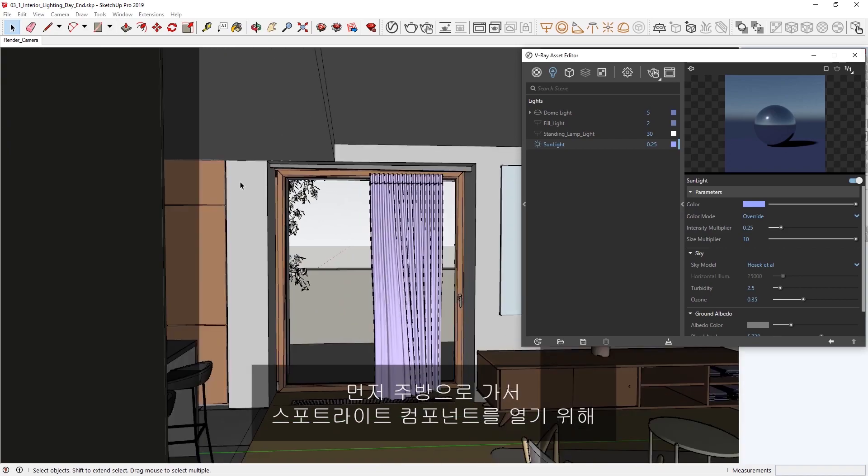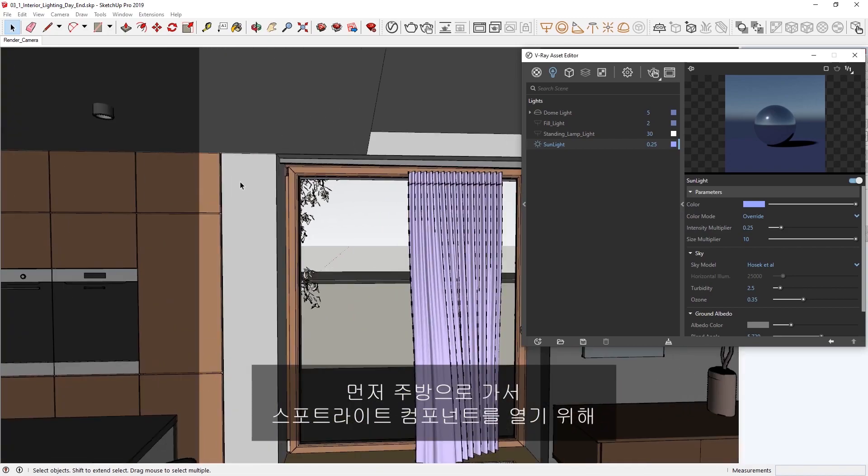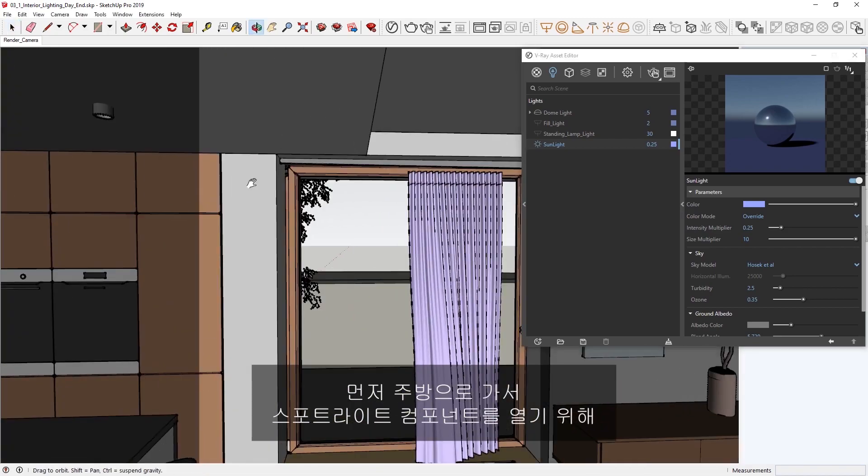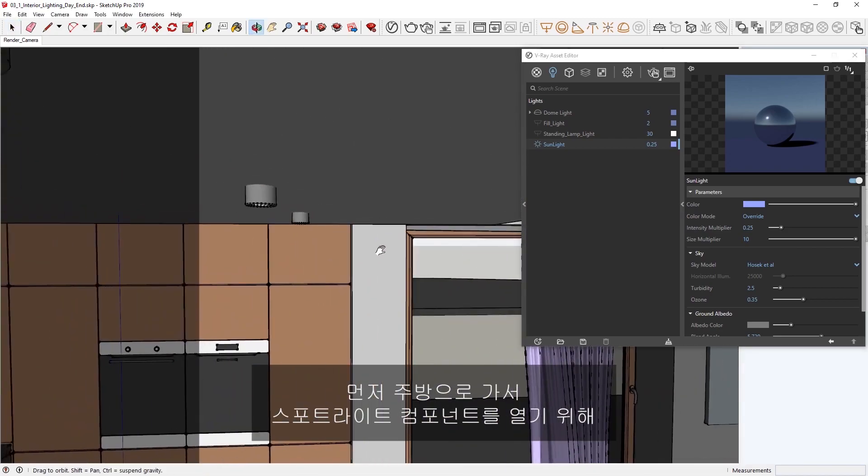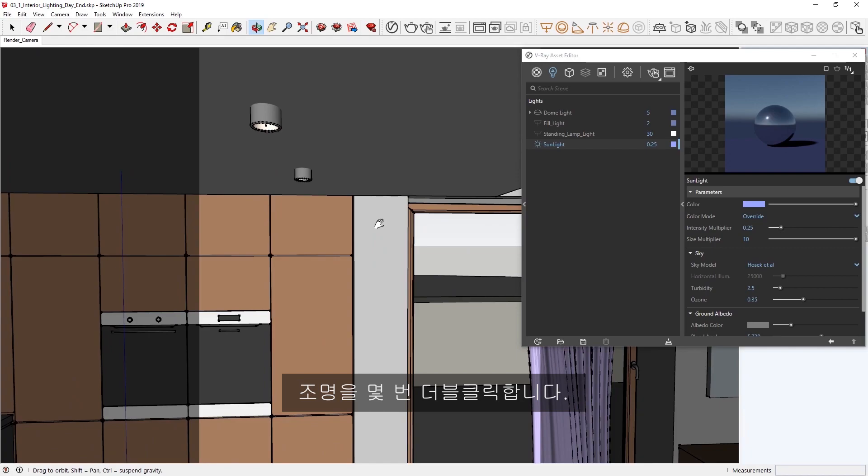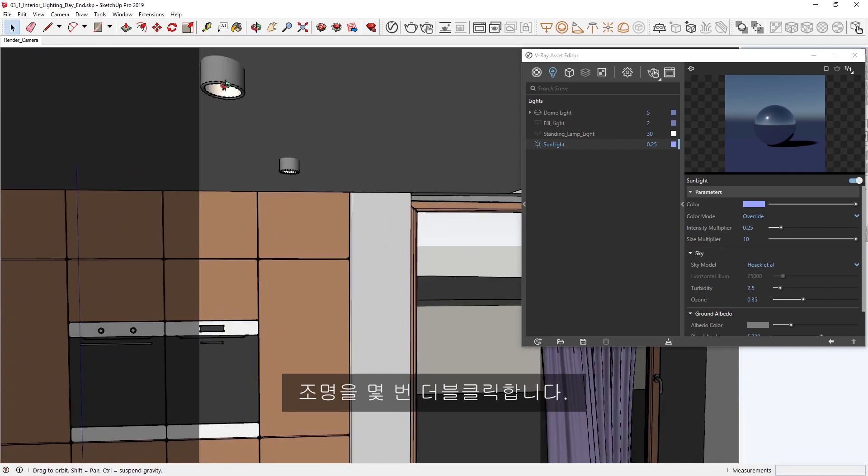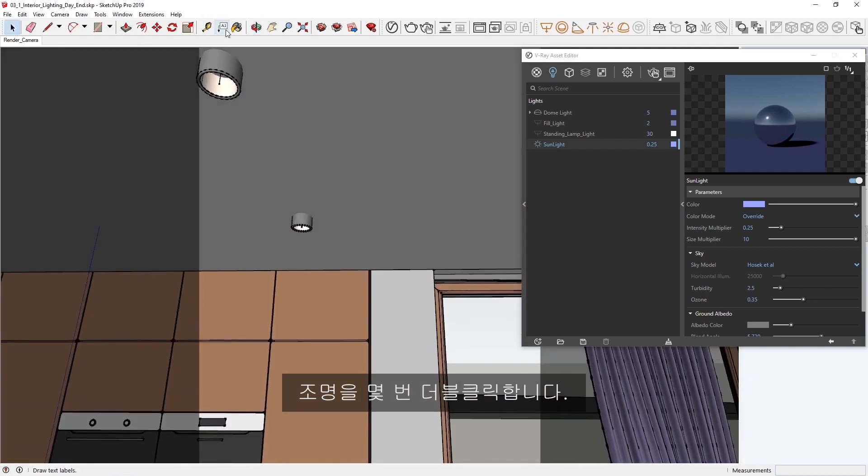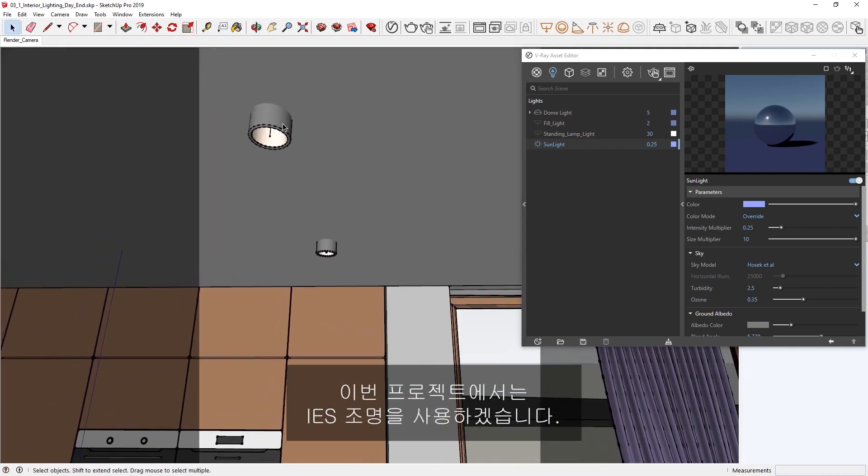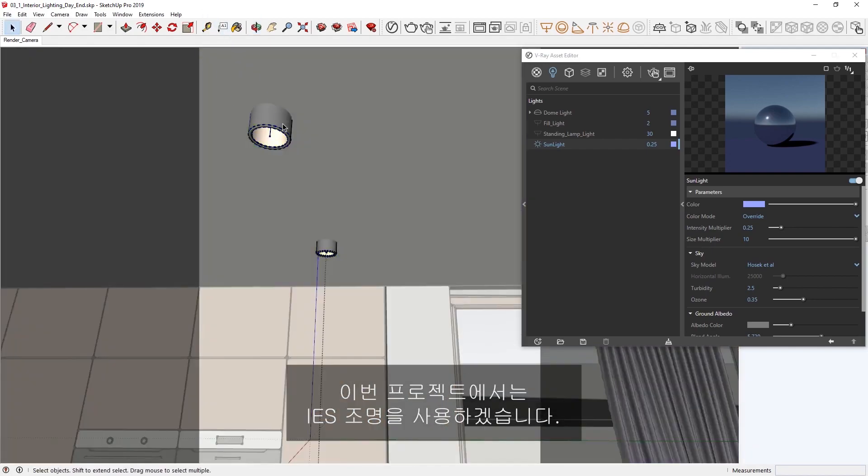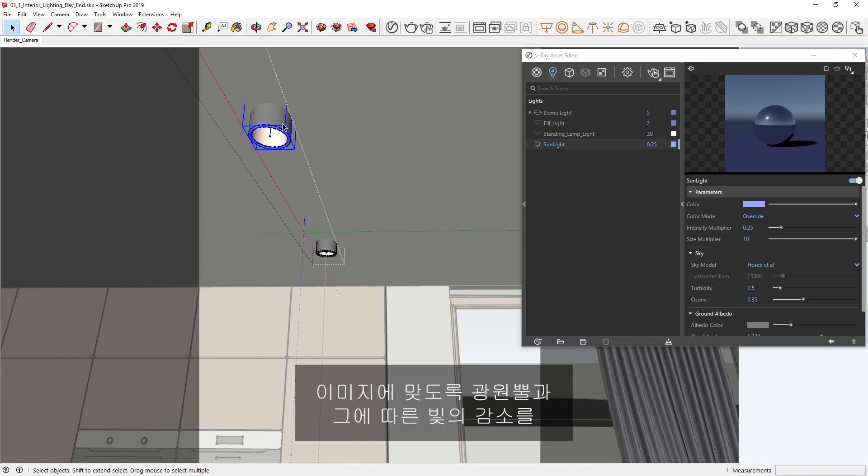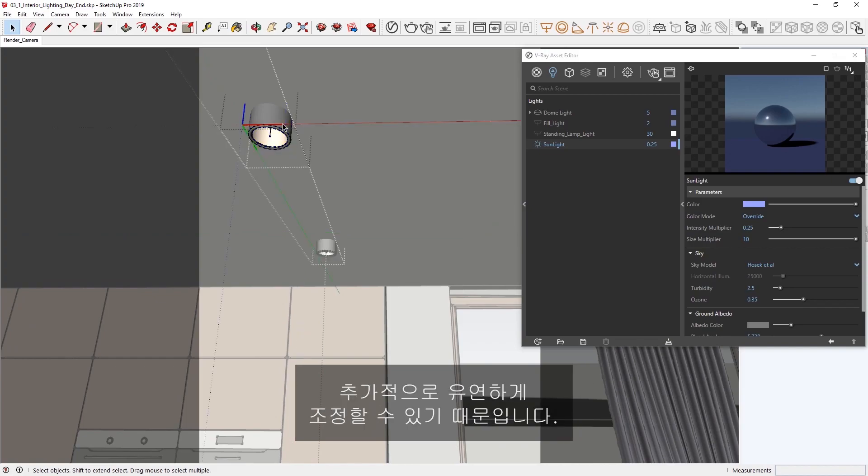To start, let's head over to the kitchen area and open up the spotlights component by double-clicking on the light a couple of times. For this project, I'd like to use IES lighting, which will give me additional control and flexibility over the light cone's shape and falloff to suit my image.